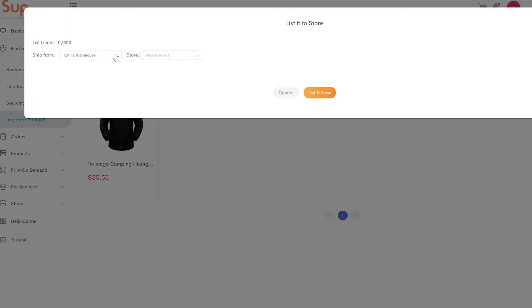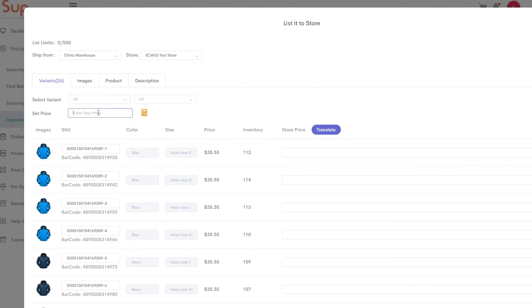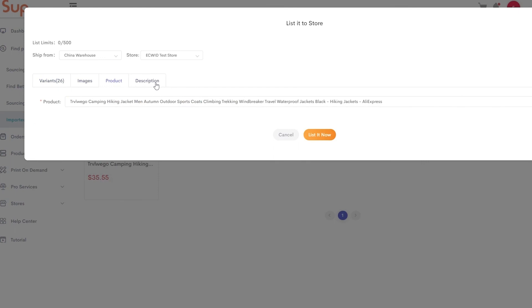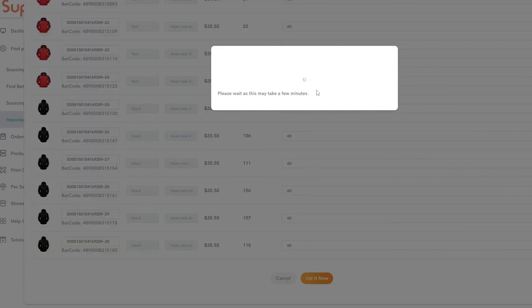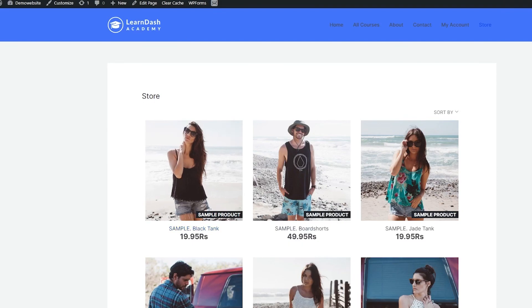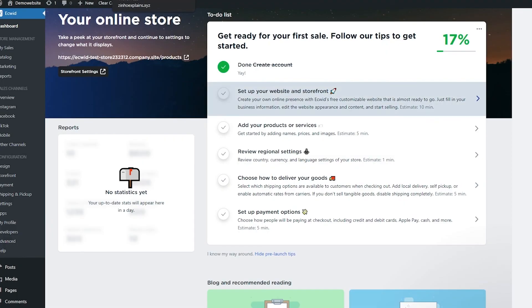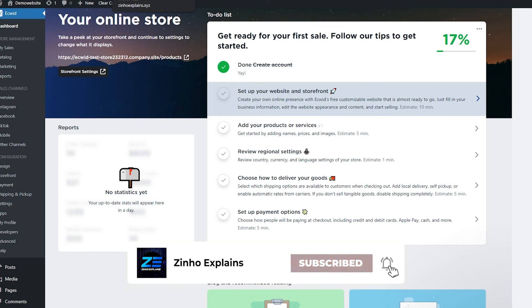Once imported, click 'List It to Store,' select your store, and set your price. For example, if the product costs $35 and shipping is about $15, that's $50 cost — you can sell it for $60. Choose your description, product details, and images, then click 'List Now.' Wait a couple of seconds and it will be imported into your website. That's how you link your Ecwid store to your WordPress account and add dropshipped products. That's it for this video — if you have questions, leave them in the comments below. Take care and goodbye!